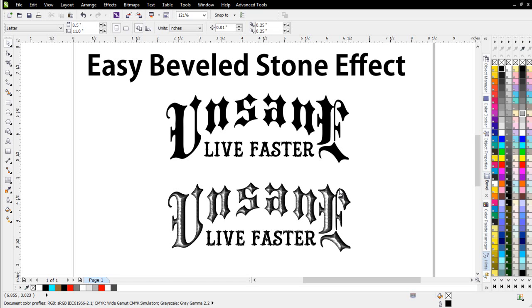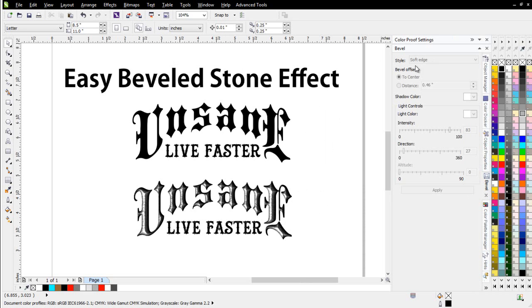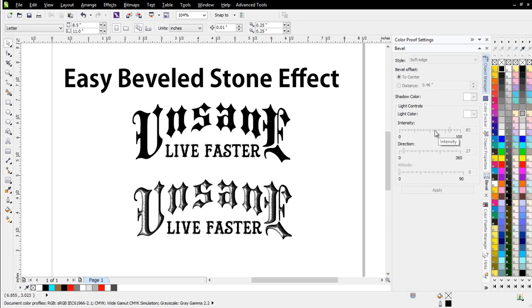In this tutorial, we're going to take a look at creating easy beveled stone effects in CorelDRAW. I'm not going to be working with the bevel docker here that's in Draw, which is an interactive or automated tool. The reason being is sometimes it really doesn't produce the type of look that we want. I want to get a very realistic or photographic look, and to do that, I'm really going to have to work with PhotoPaint and CorelDRAW together.